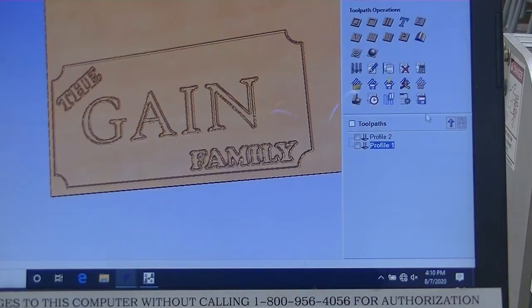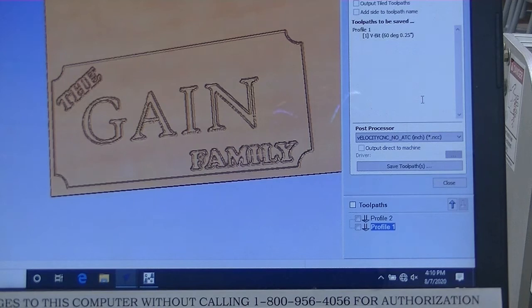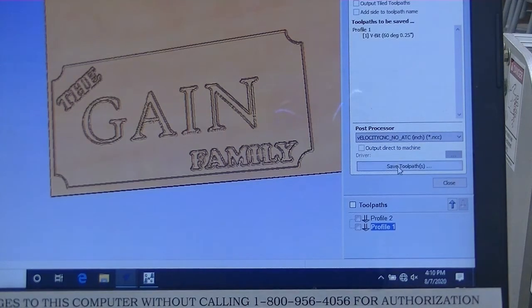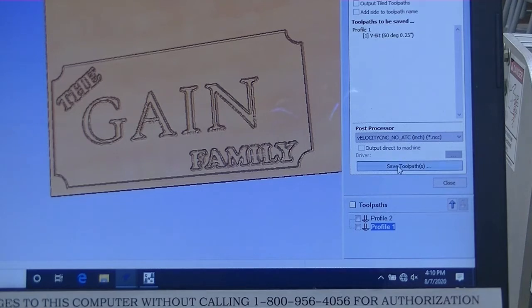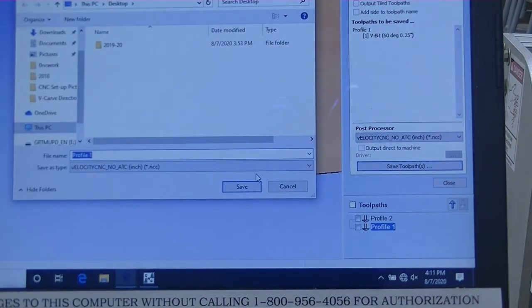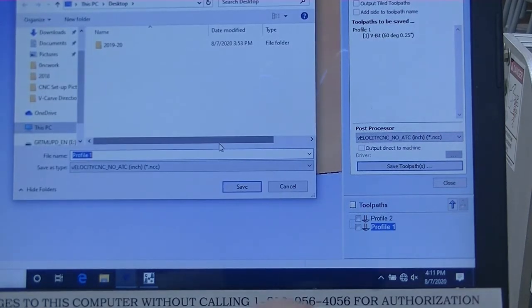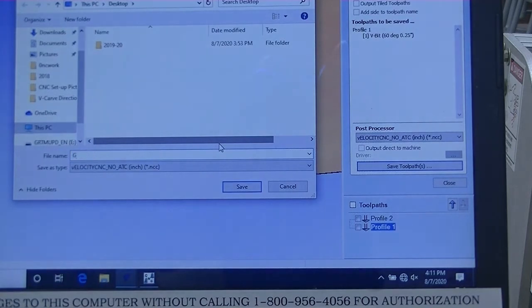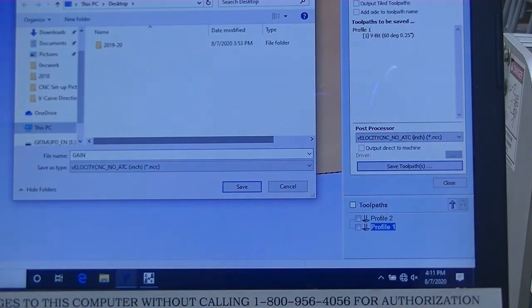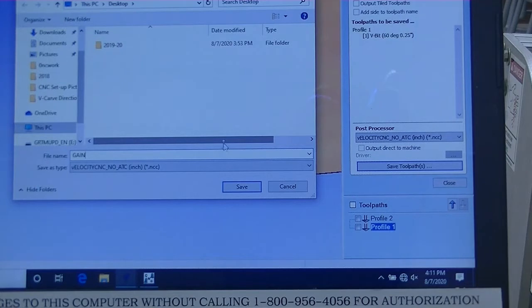and I'm going to hit Save Toolpath. If I hit Save Toolpath here, I'm going to save it as my last name, Gain, and it's going to save it to be able to pull it into the Velocity CNC as a G-code.